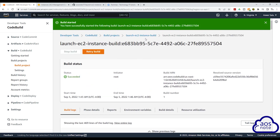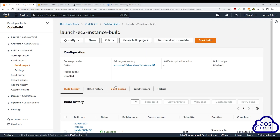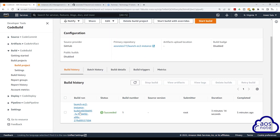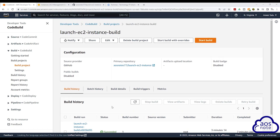Another thing I want to show you is: right now we are in the specific build. If you want to go back to your project, click 'Launch EC2 Instance Build' and that will bring you back here. This is the first build we did and it is successful — you can see the build number says 1. Any builds you keep running will show up here as number 2, 3, 4, and so on. You can use this build project to apply any Terraform script. If you have any questions on this lecture or there is any part you don't understand, please leave your comments below. Thank you, and I will see you in the next lecture.